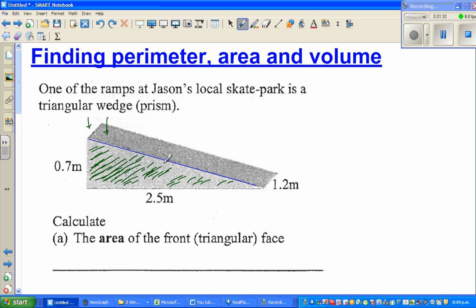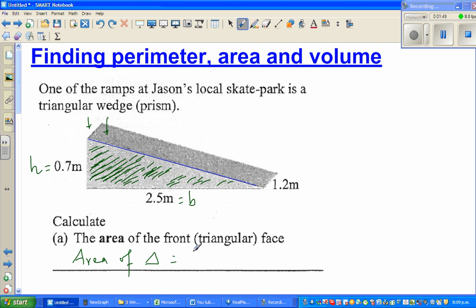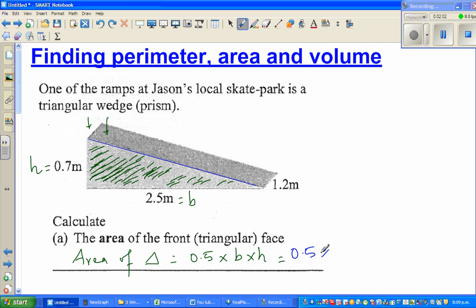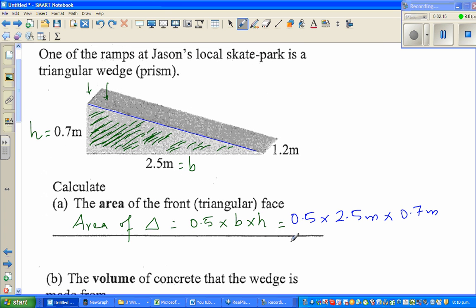That's how you distinguish between a prism and a pyramid. So this is a prism. The base is 2.5 meters and this is the height 0.7 meters. Area of a triangle — the formula is 0.5 times base times height, which is 0.5 times 2.5 meters times 0.7 meters. It's always good to write the unit when doing a measurement example.